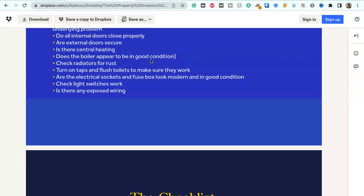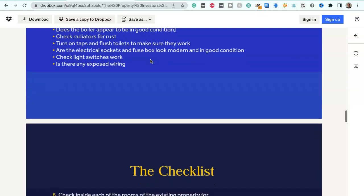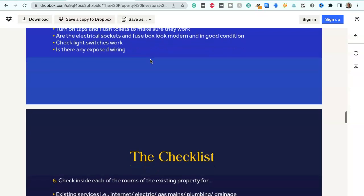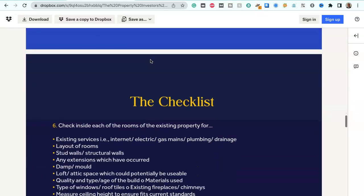Is there central heating? Does the boiler appear to be in good condition? Check radiators for rust. Turn on taps and flush toilets to make sure they work. Are the electrical sockets and fuse box, do they look modern and in good condition? Check light switches work. Is there any exposed wiring?